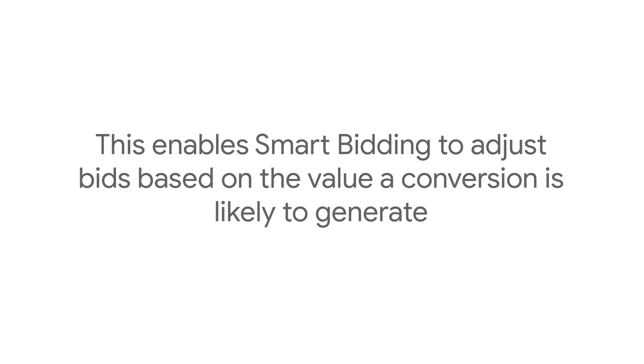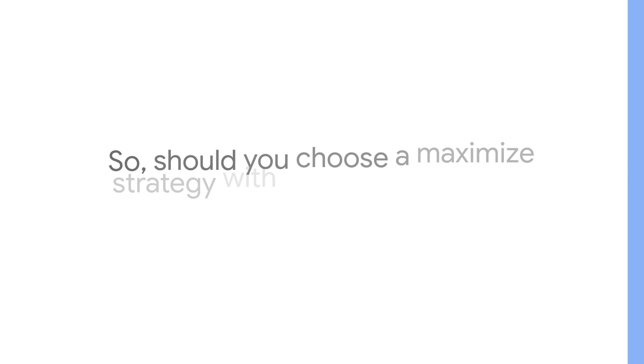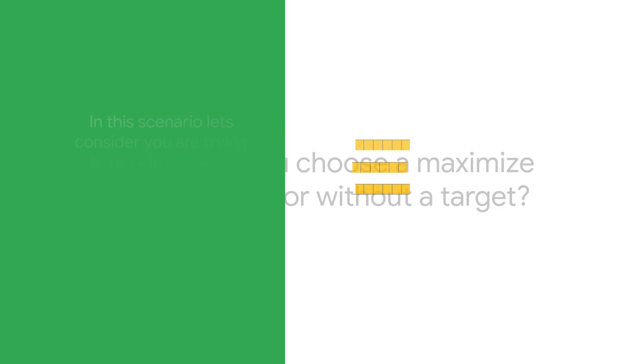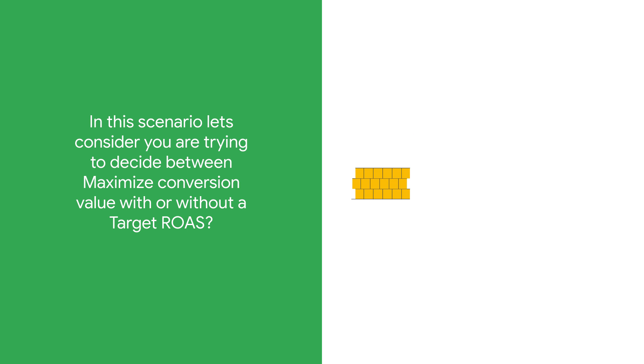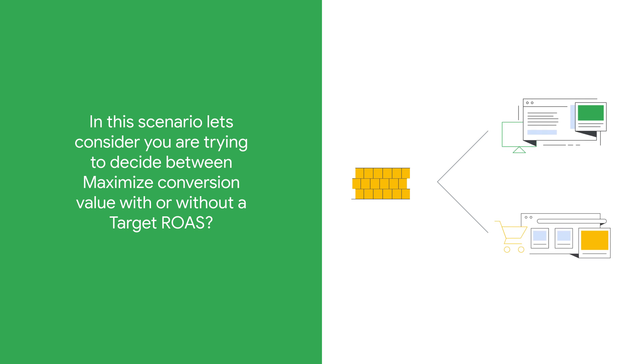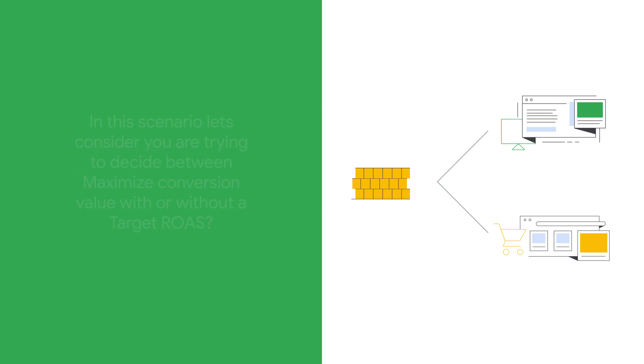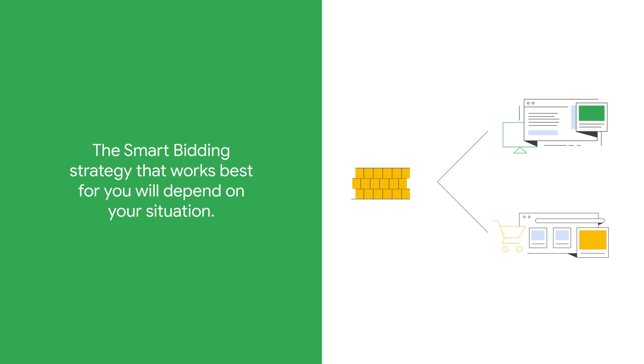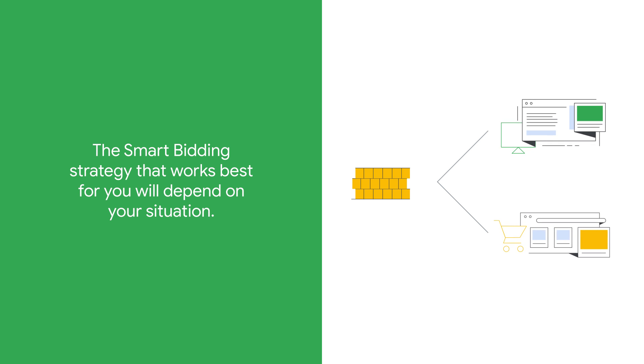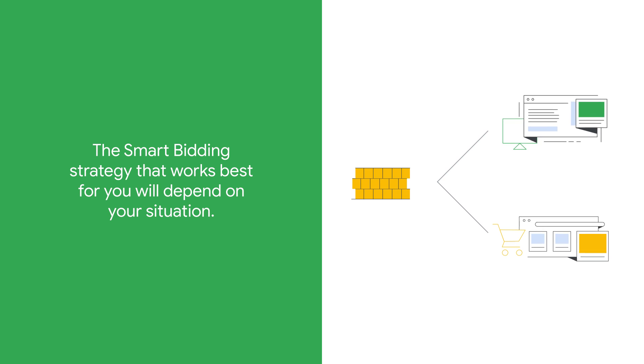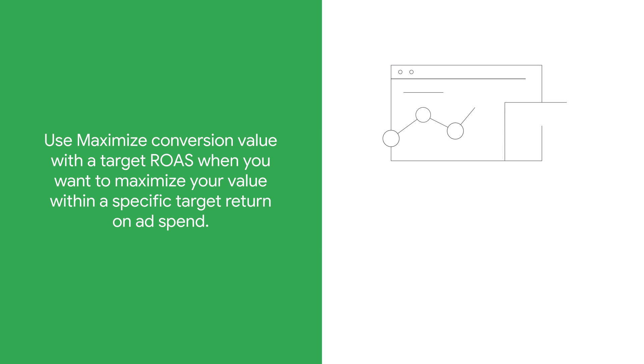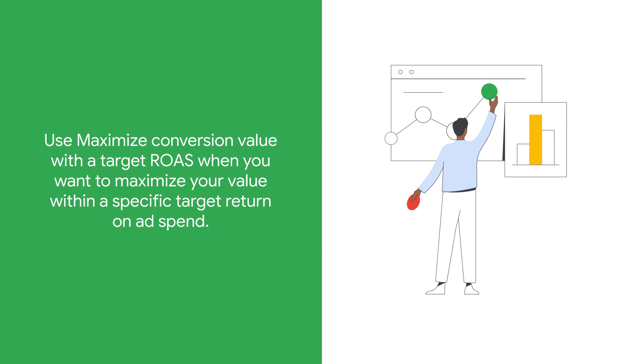So should you choose a maximize strategy with or without a target? In this scenario, let's consider you are trying to decide between maximize conversion value with or without target ROAS. The Smart Bidding strategy that works best for you will depend on your situation.